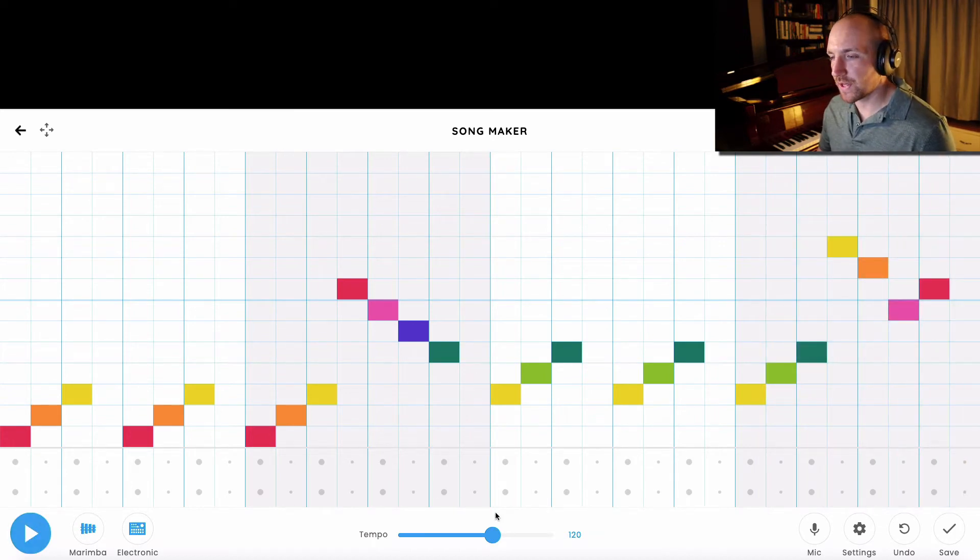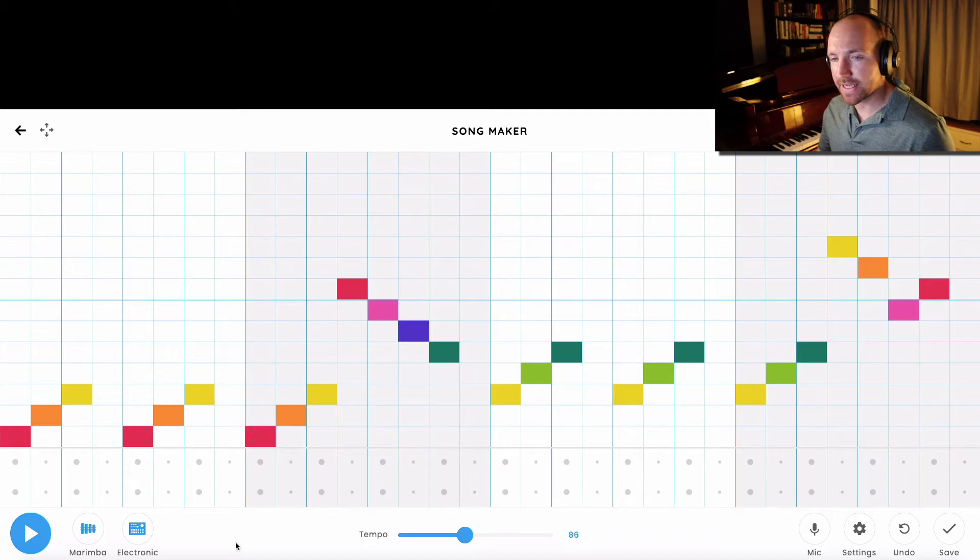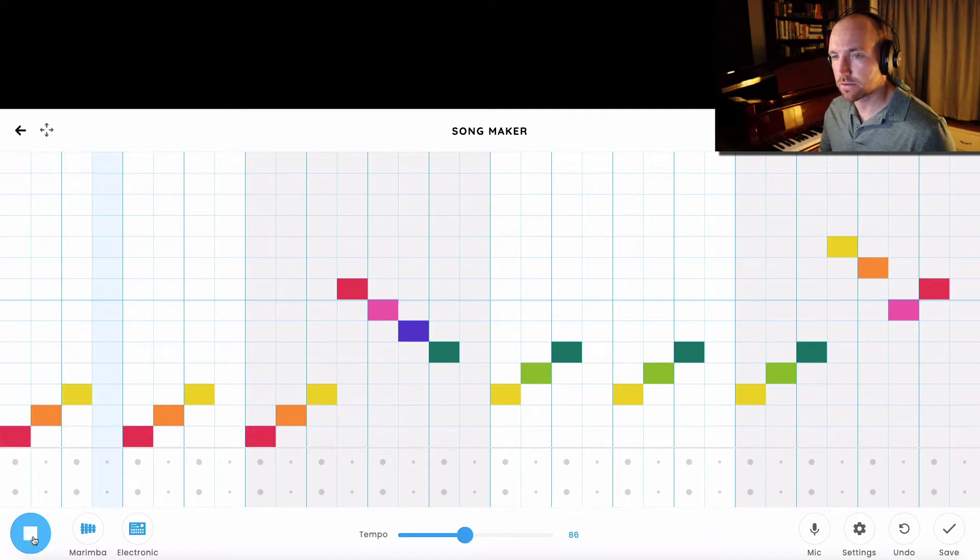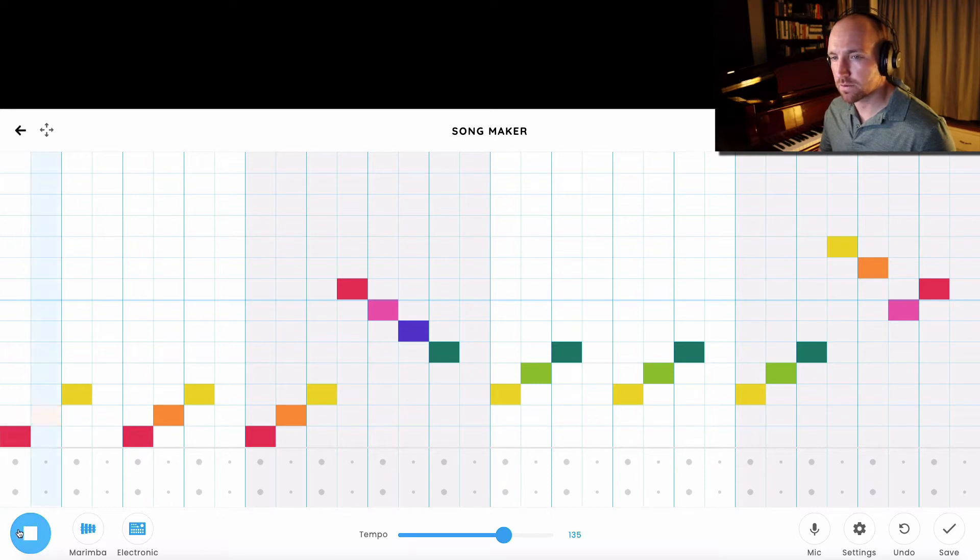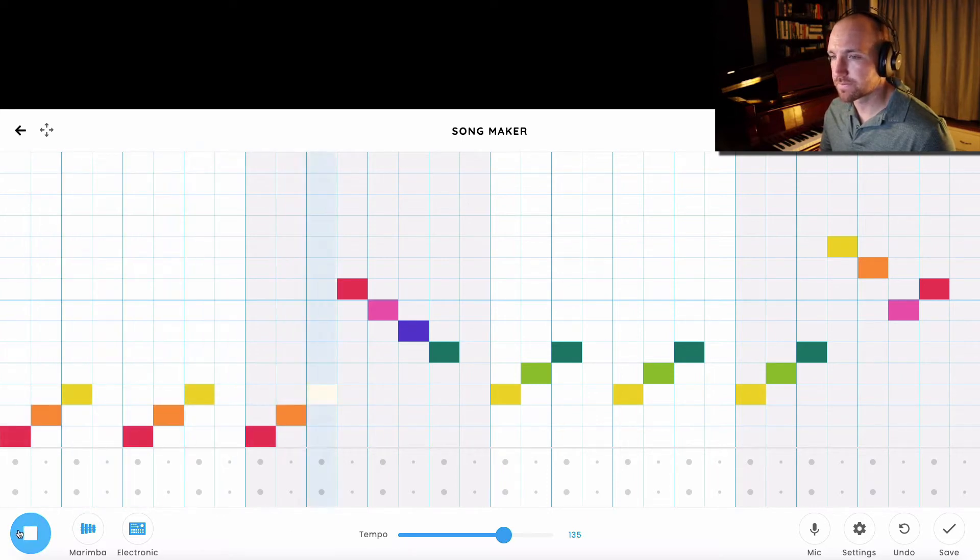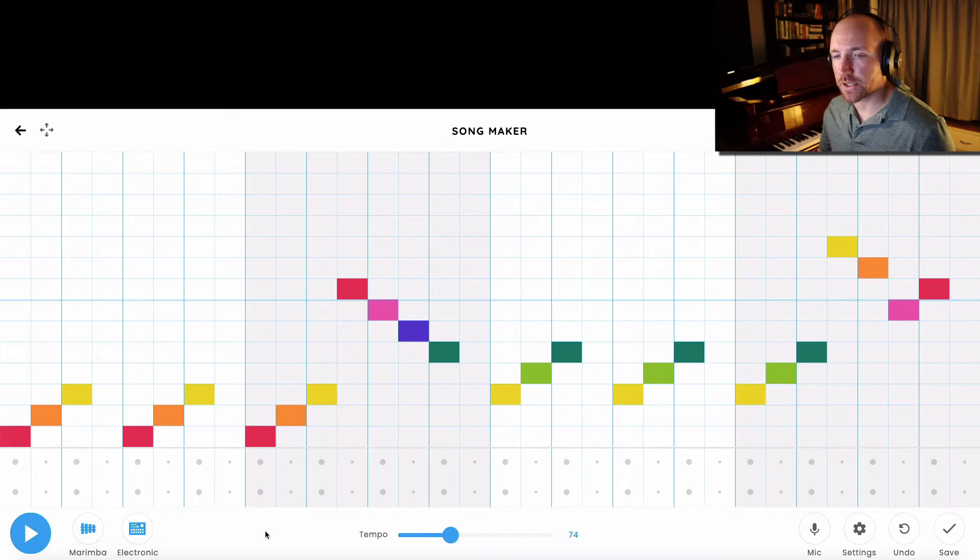Now I can do a couple of things with this melody. I can slow it down. I can speed it up. So I can change the tempo of the song.